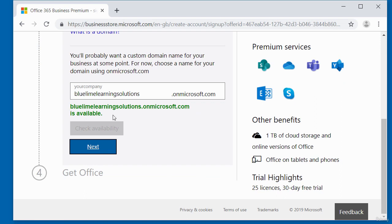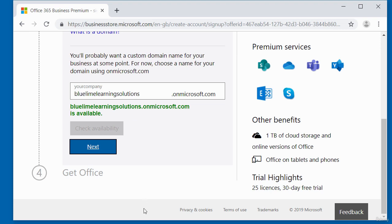You can see here, it says the name is free, blue lime learning solutions dot on microsoft dot com. So this now becomes my business email address. I can use this email address to try out other Microsoft related products that requires a business email address.